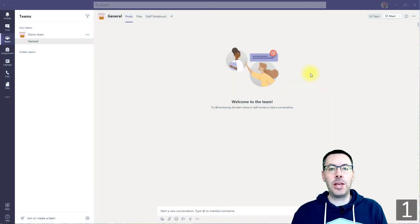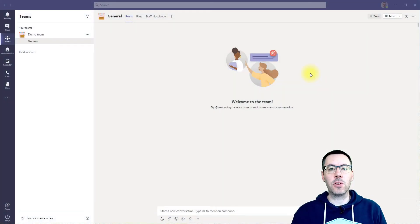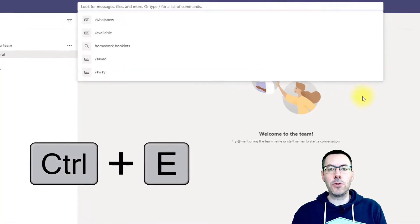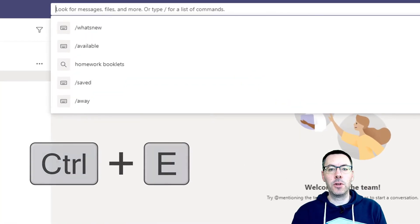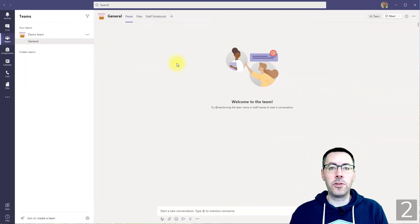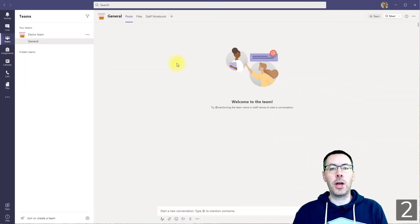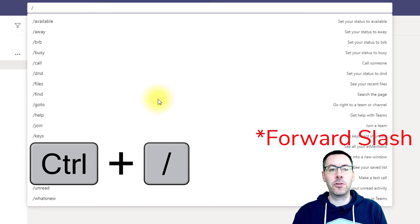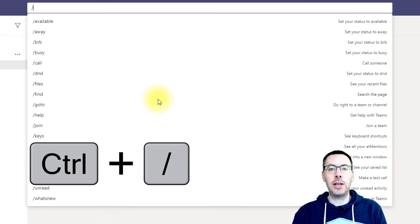So wherever you are in Microsoft Teams, if you want to go to the search bar to search something you just press Ctrl+E, or Command+E on a Mac. Then you can type in whatever it is you want to search for. Also using the search bar, if you press Ctrl and then Backslash you get a list of commands.